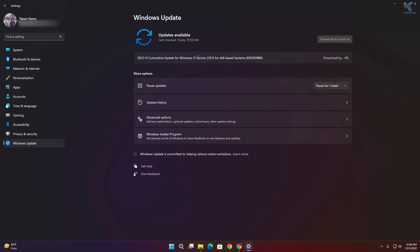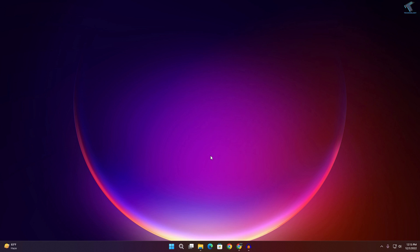Hi guys, welcome back to my channel Technology. Today in this video tutorial I will show you how to fix Windows 11 updates stuck at zero percent downloading. You just need to follow me.